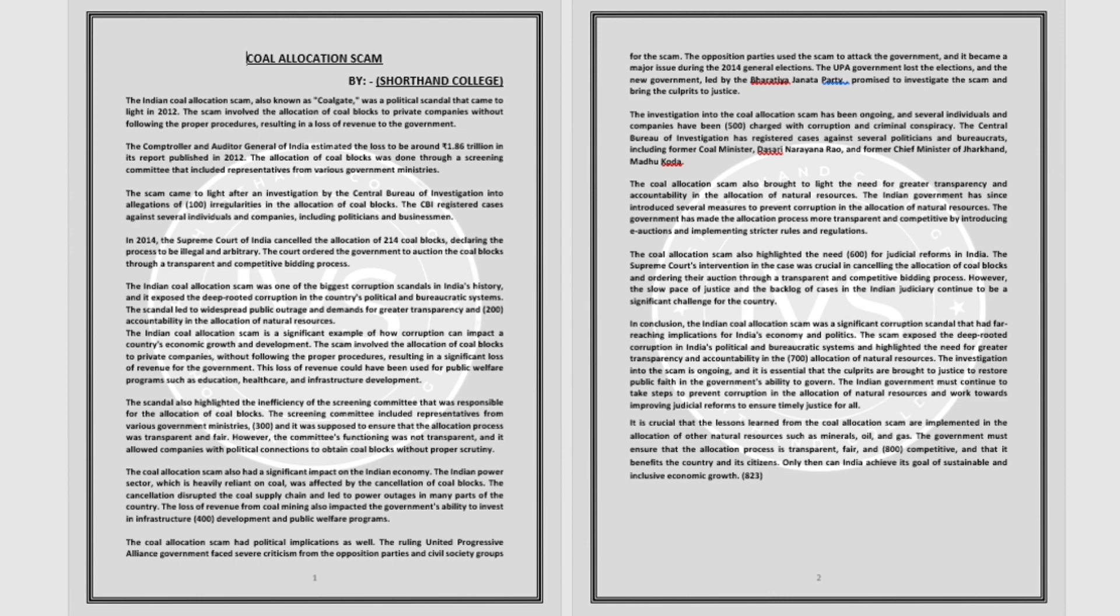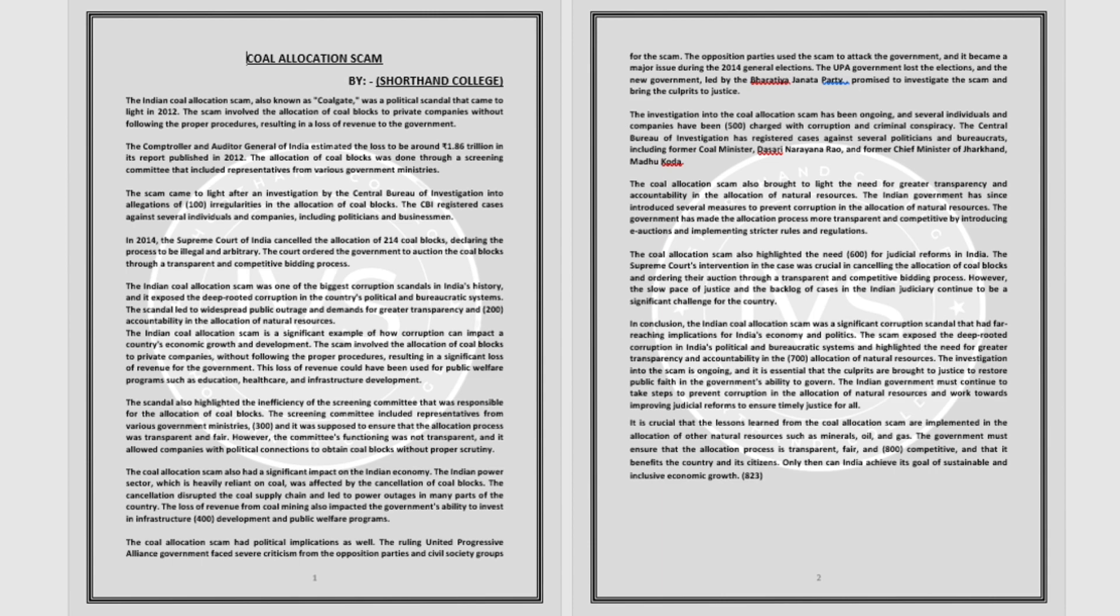including former coal minister Dasari Narayana Rao and former chief minister of Jharkhand Madhu Koda. The coal allocation scam also brought to light the need for greater transparency and accountability in the allocation of natural resources.